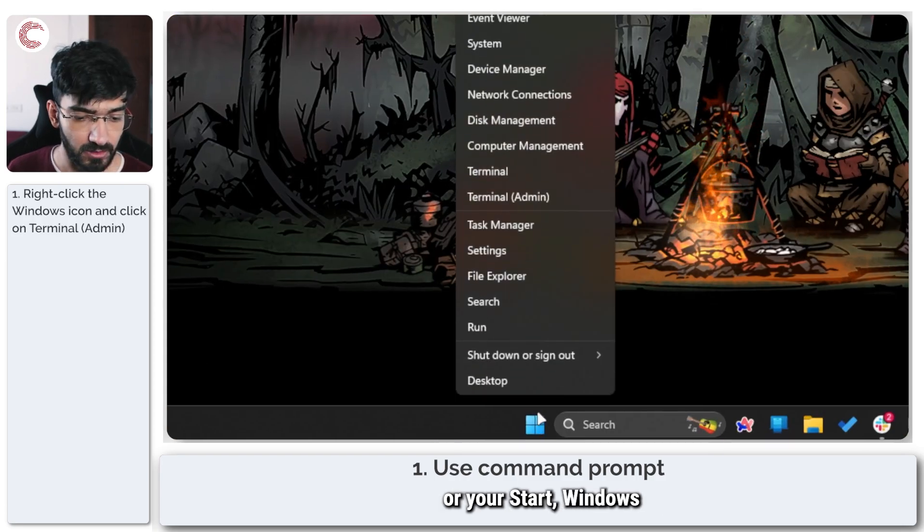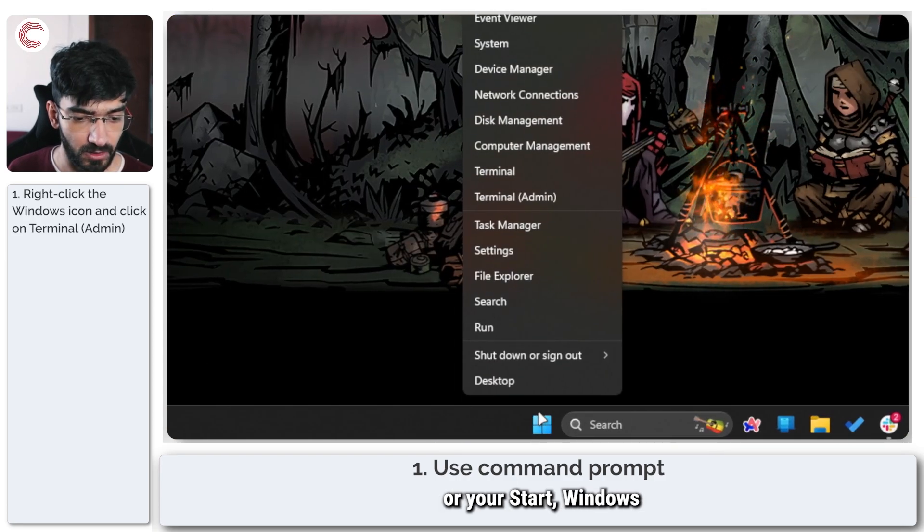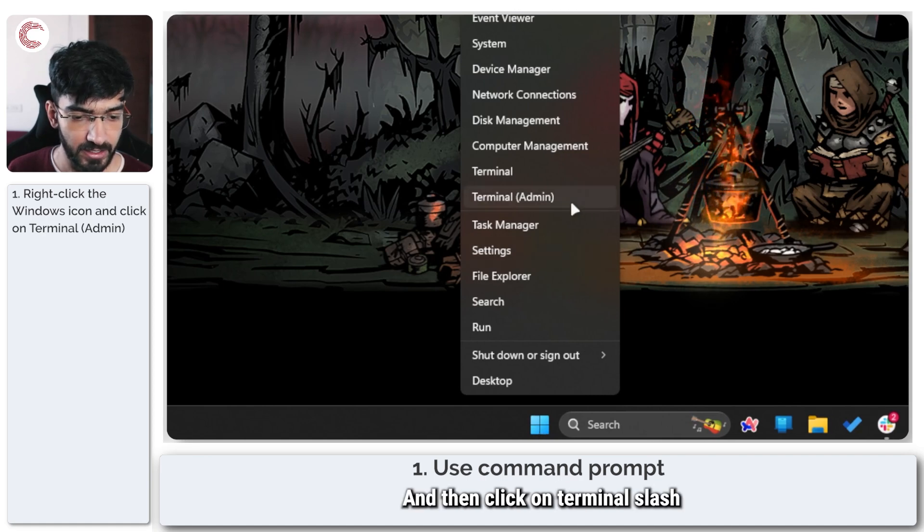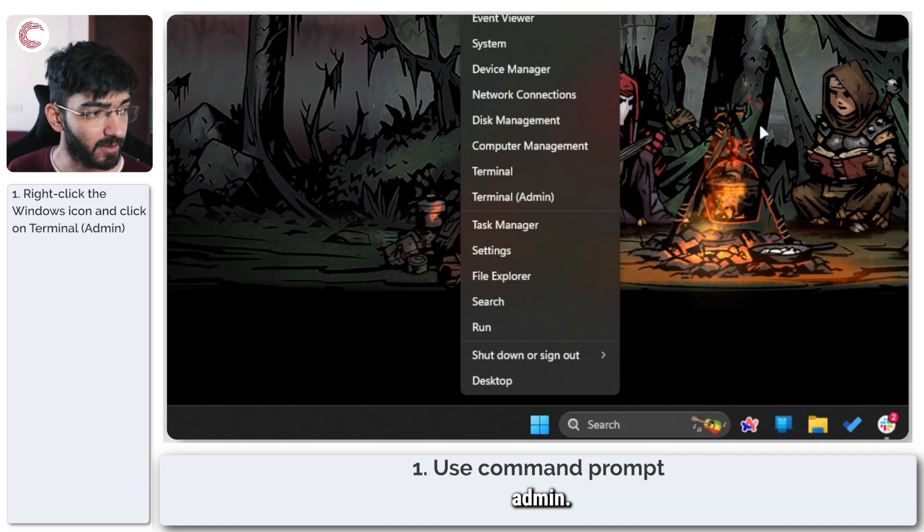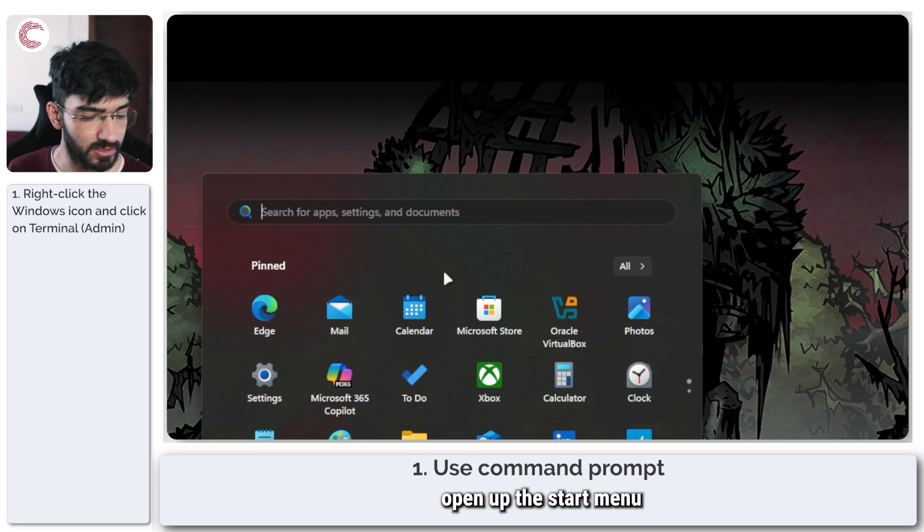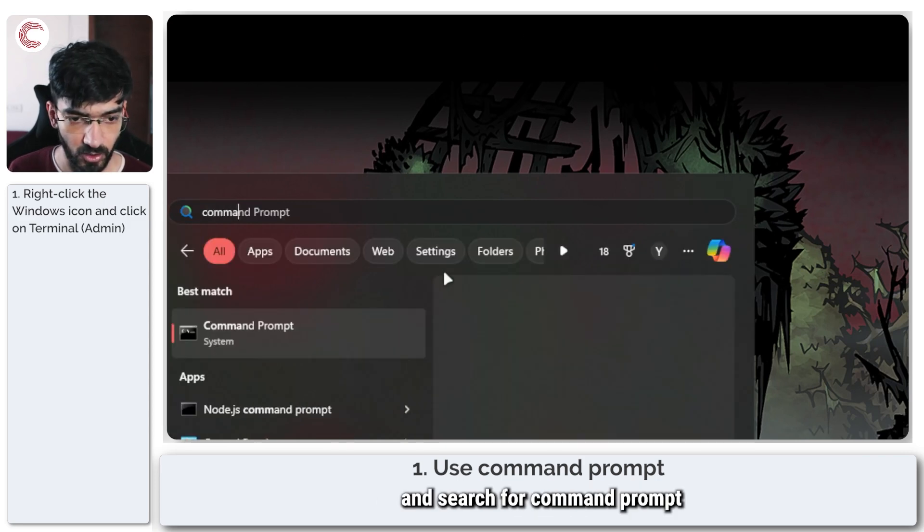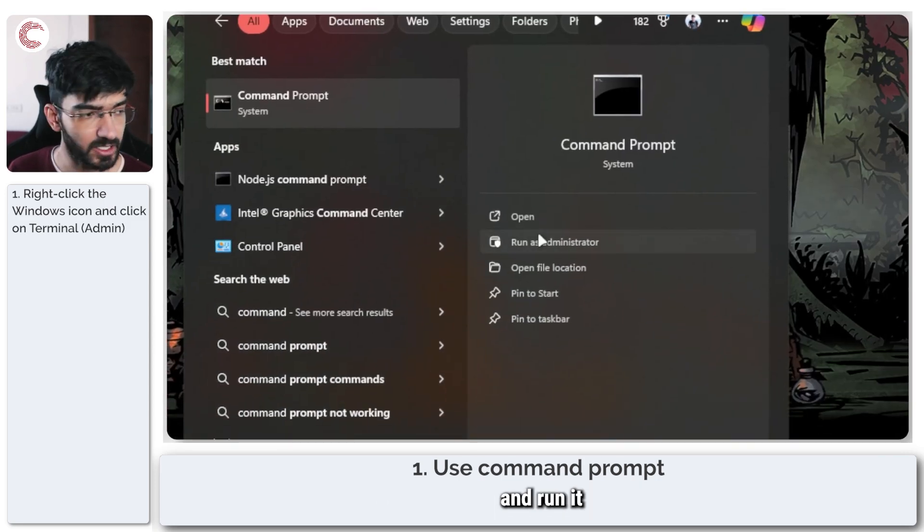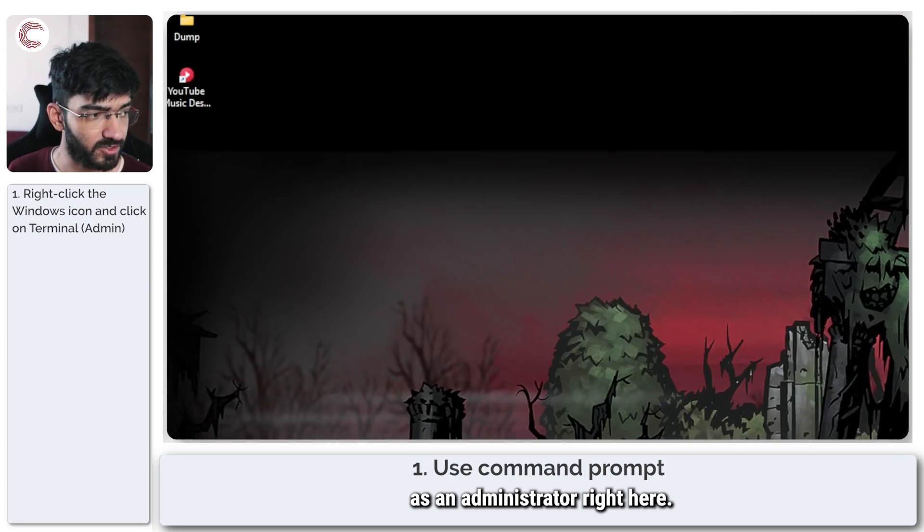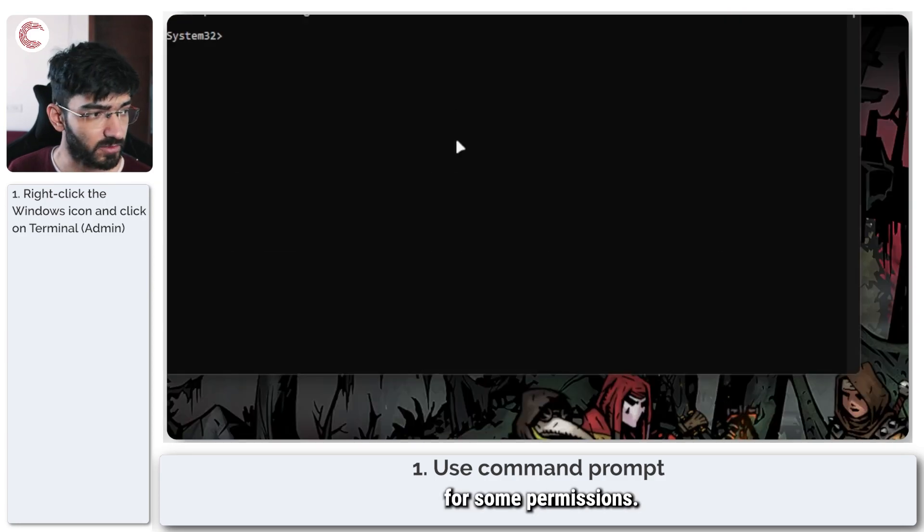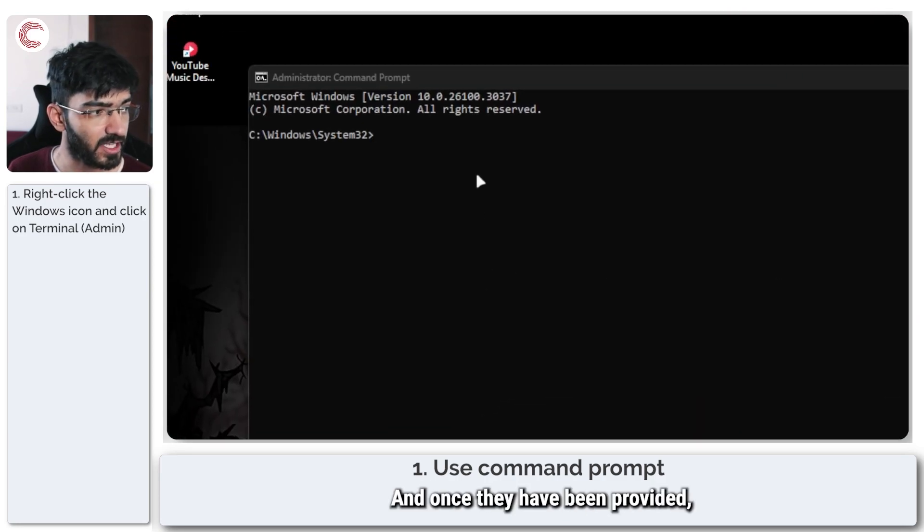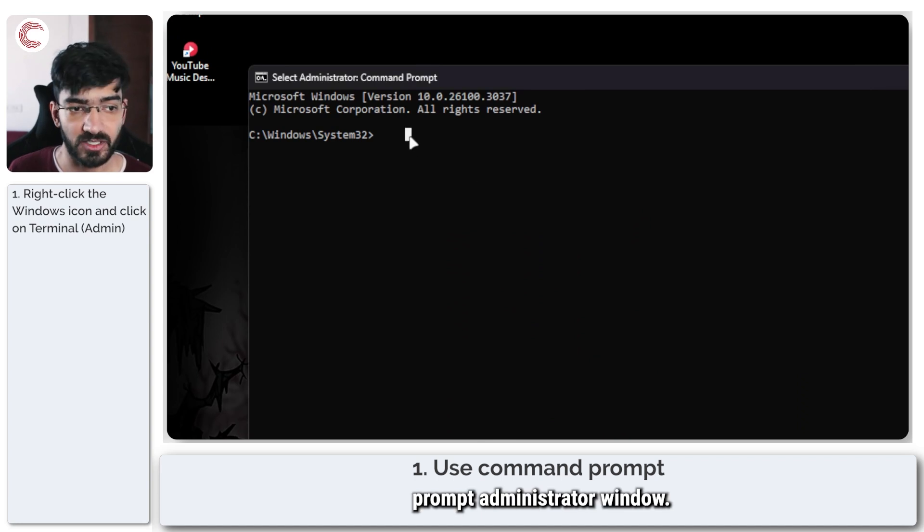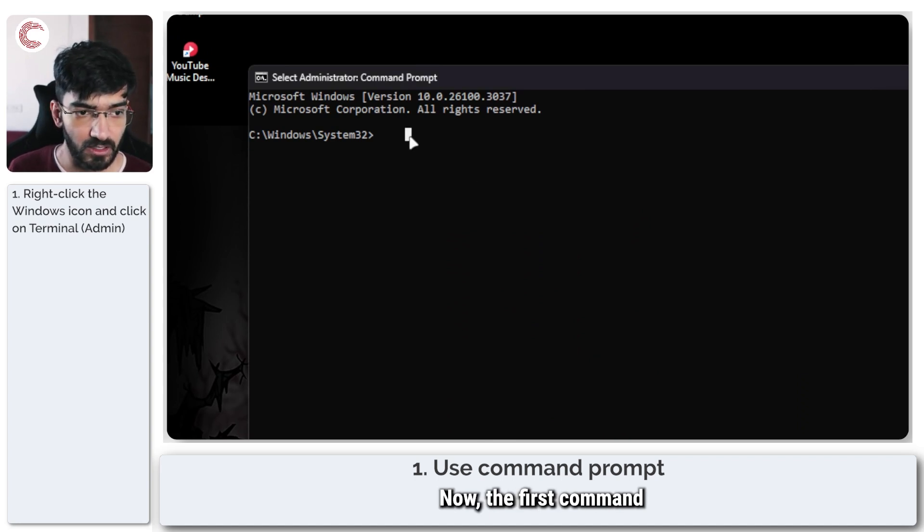Simply right-click your start menu or your start Windows icon right here, and then click on Terminal (Admin). Alternatively, you can also just open up the start menu and search for Command Prompt and run it as an administrator. It'll ask you for some permissions.